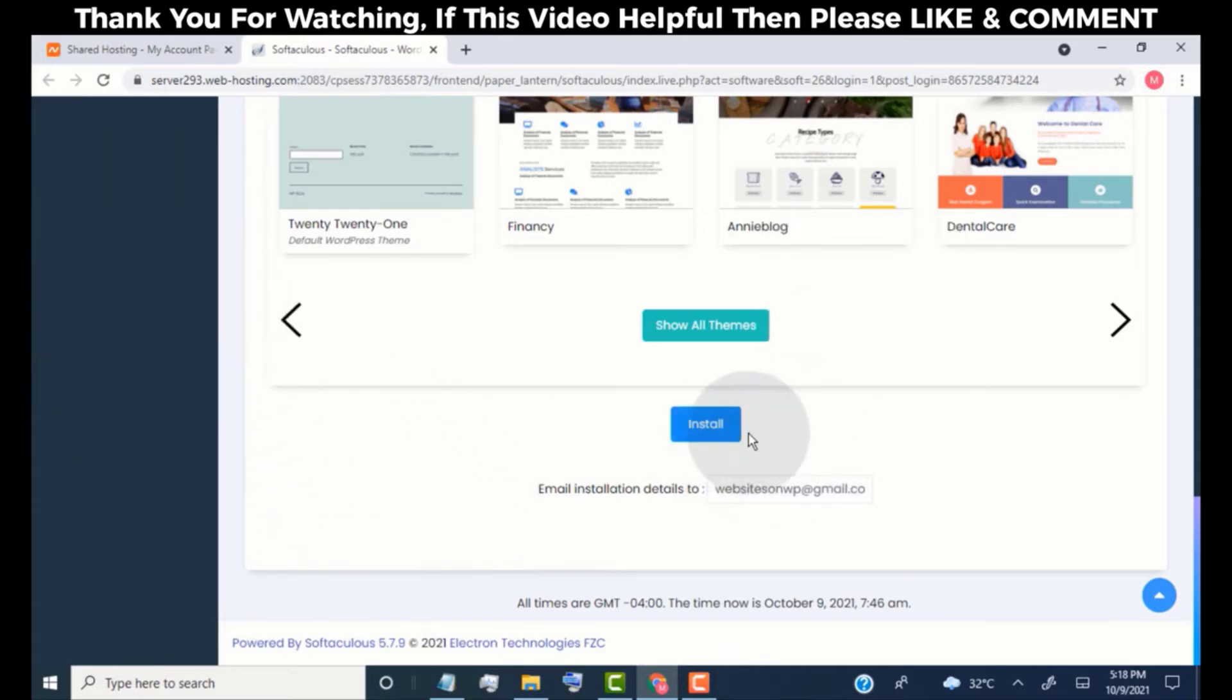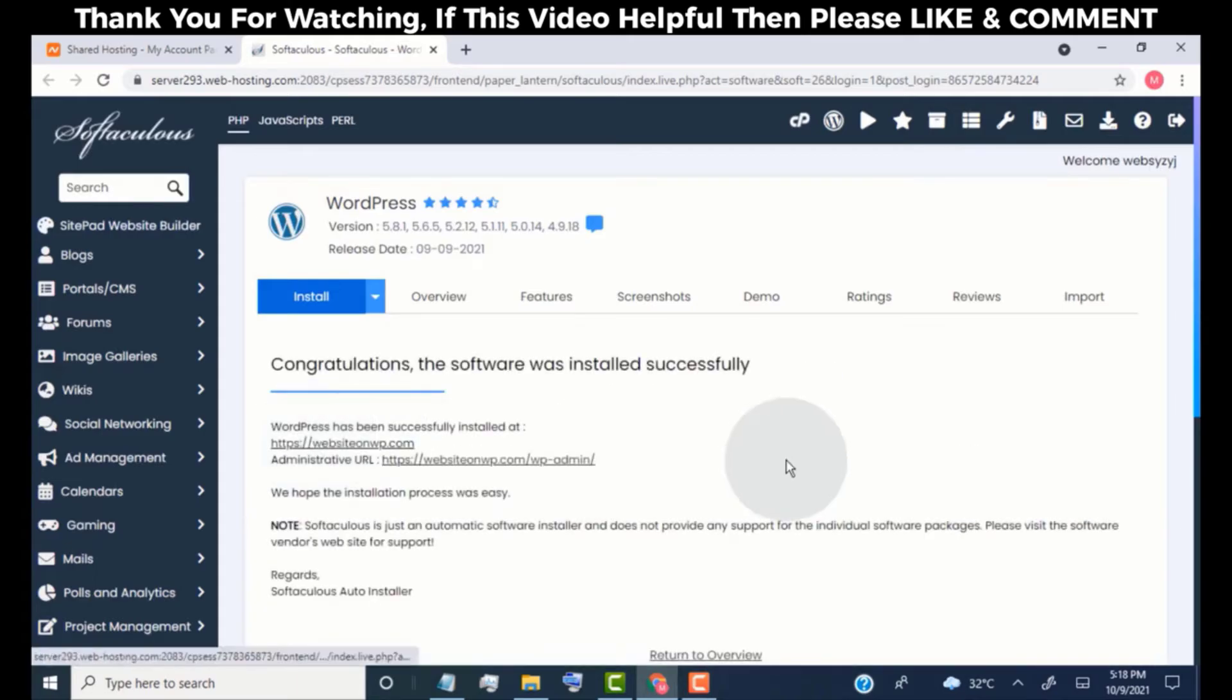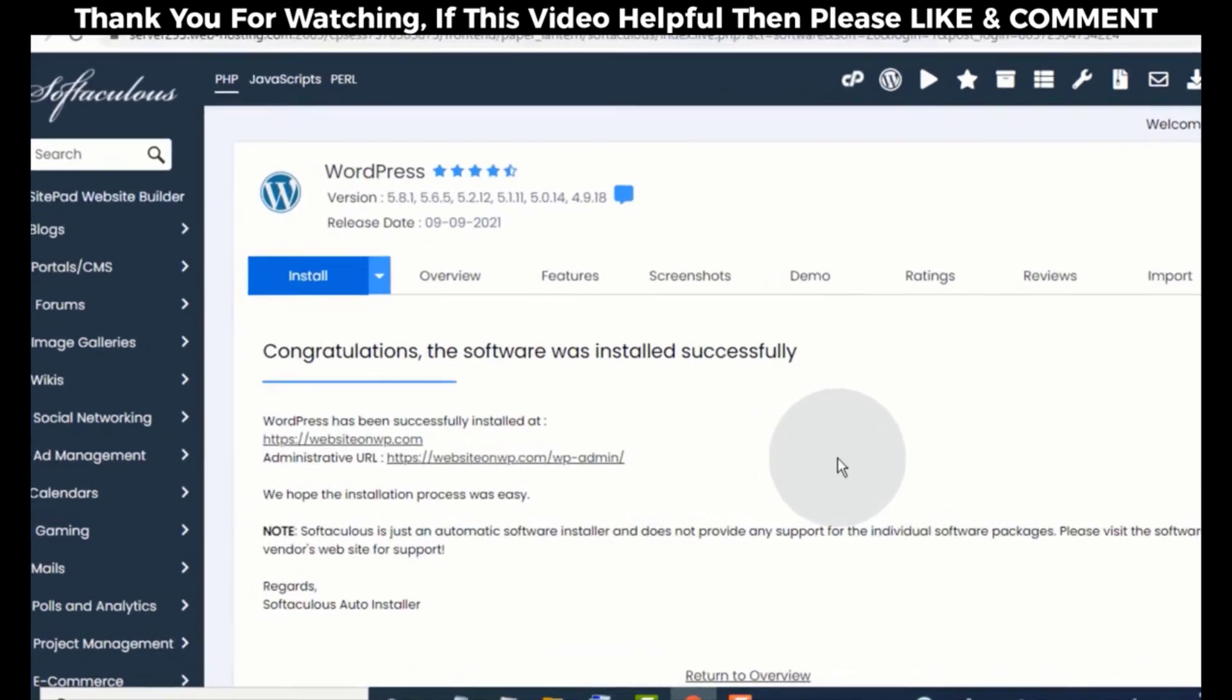Click on Install Now. We successfully installed WordPress on our website.